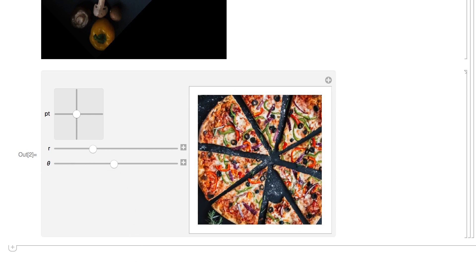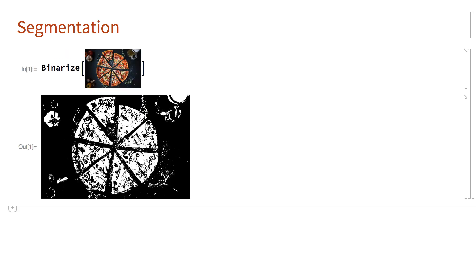A key step in many image processing tasks is segmentation, which means separating out different parts of the image. There are many methods of segmentation. This shows segmentation using the binarize function, which separates the image into two segments based on brightness. The result from segmentation is represented here by a black and white image, with the bright segment identified by the white parts and the darker segment identified by the black parts.